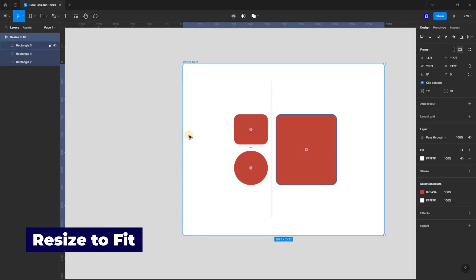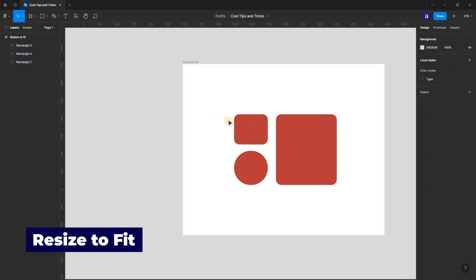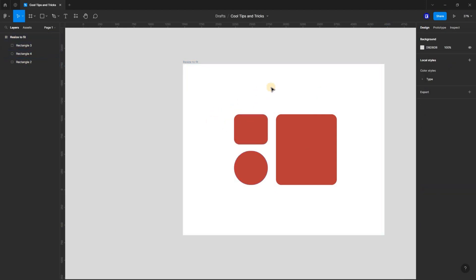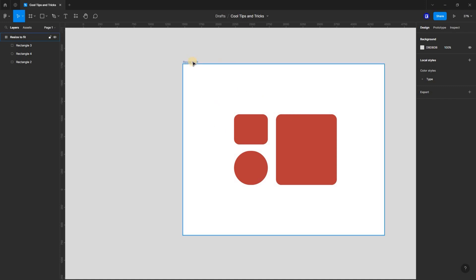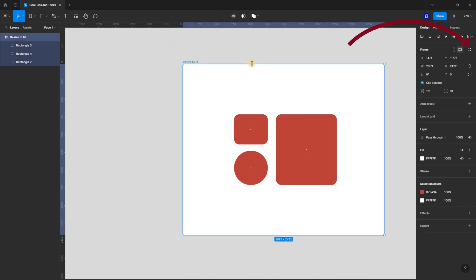The resize-to-fit function is often a useful feature in Figma. This feature enables you to quickly adjust the frame to its minimum dimensions without compromising or distorting the content within the frame.